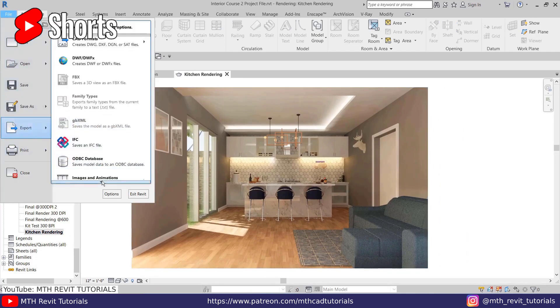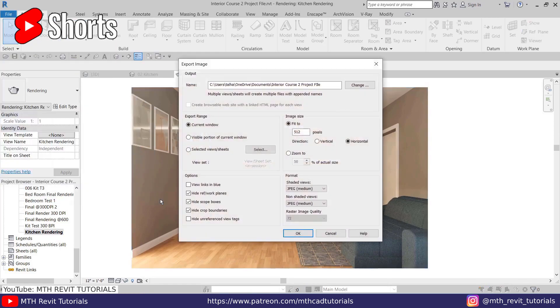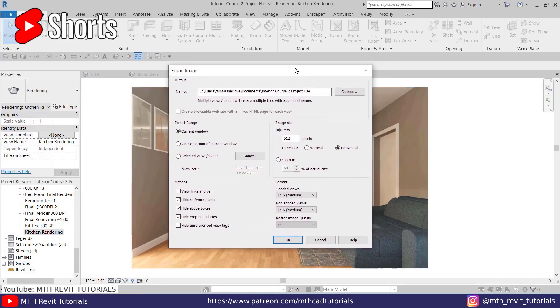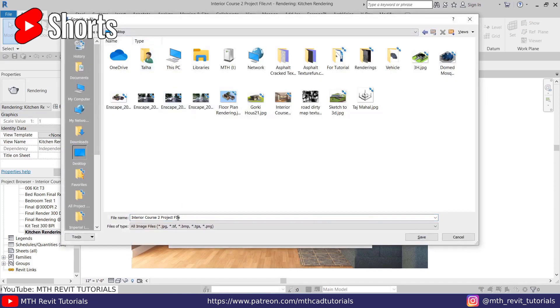Here first you need to select the location where you want to save your rendered image.